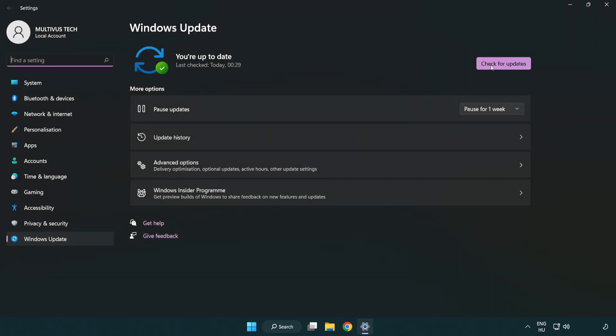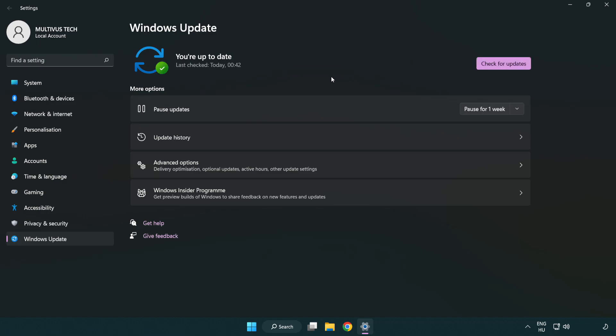Click check for updates. After completed click close.